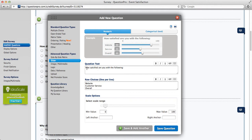For either one, you're going to need to edit your question text, which is here, and edit your row choices. Your row choices are displayed here on the left hand side.